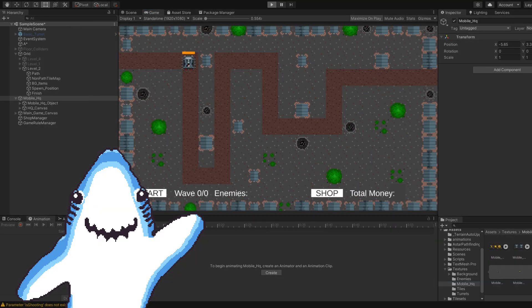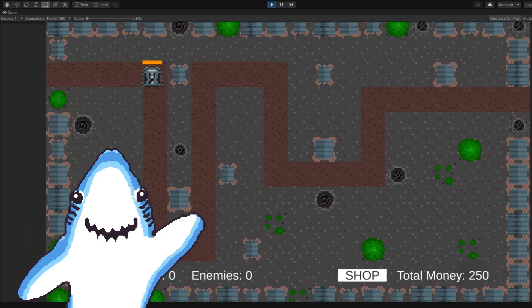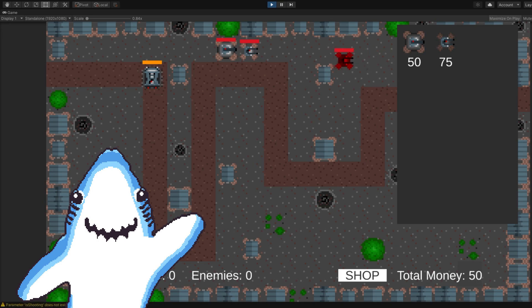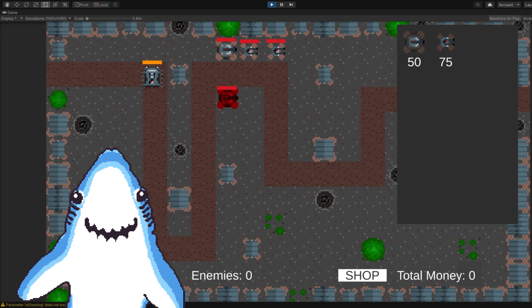And the last small bit that I implemented was the logic for the shop system. So now if you don't have enough money you won't be able to place any turrets that are priced at a higher amount than the money that you currently have. This was quite simple and a fast fix as well.